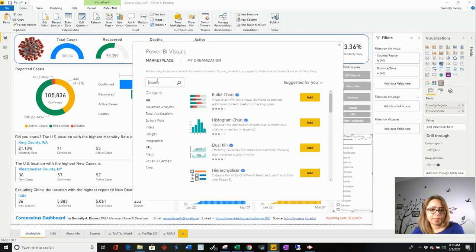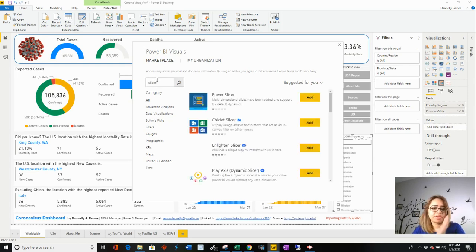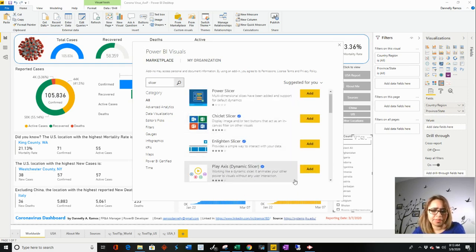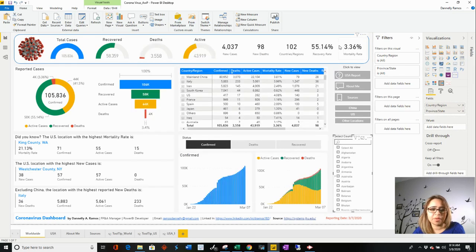I'm going to search for 'slicer' and you can see all the different types, then you just click it and you'll be there.